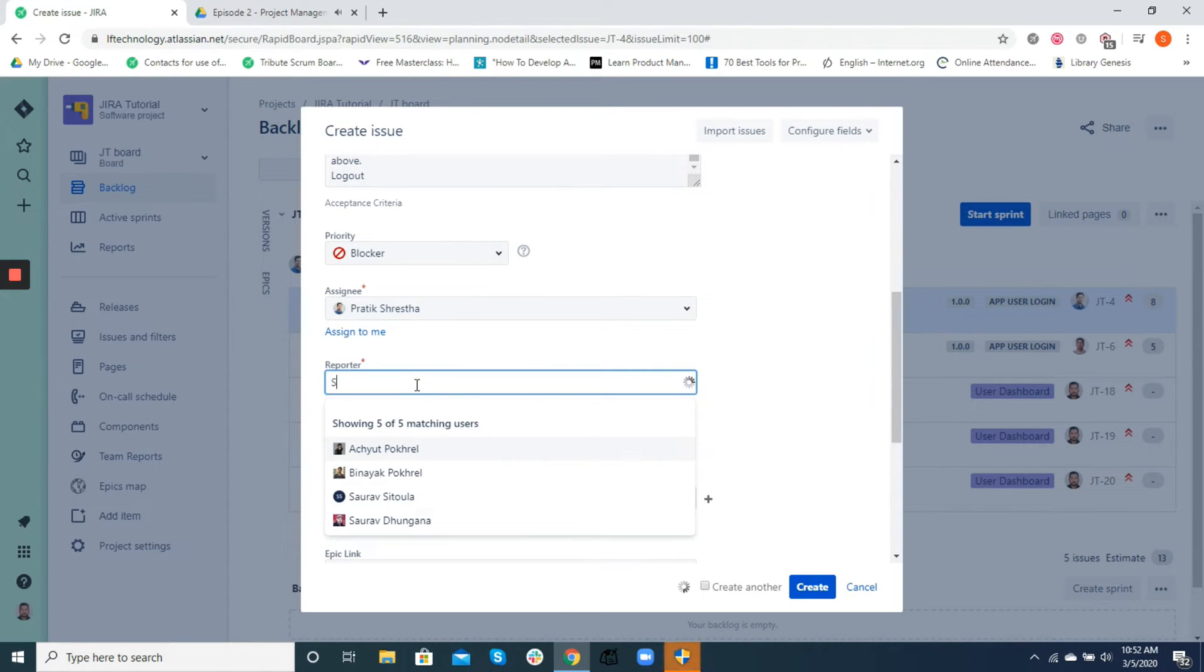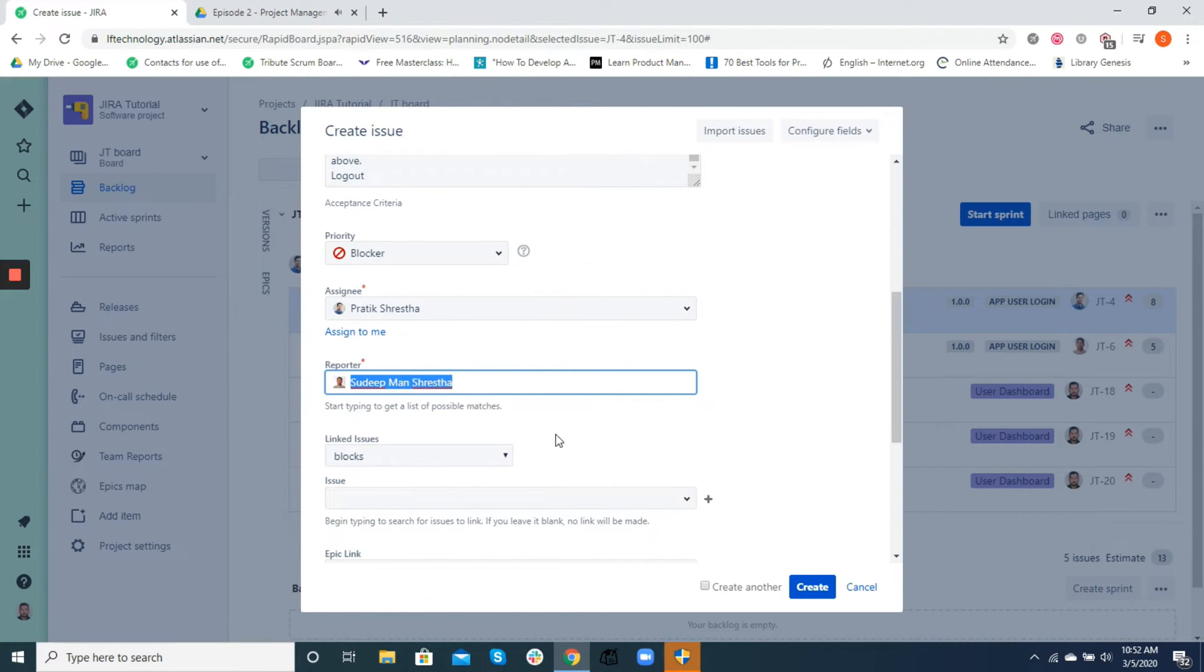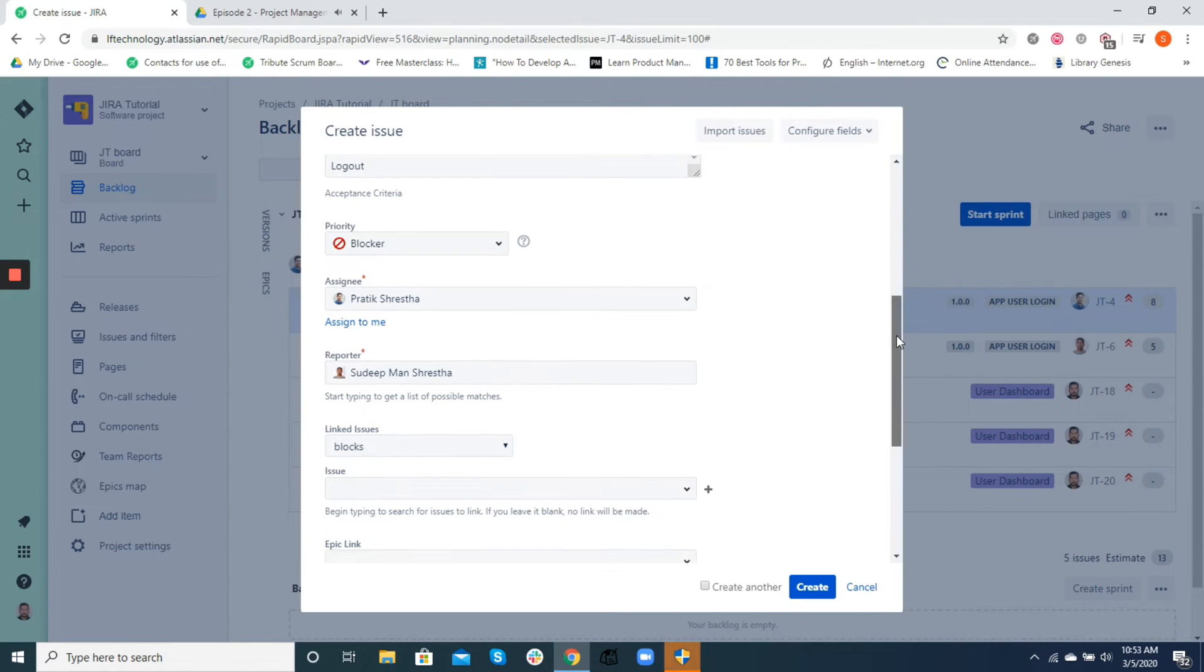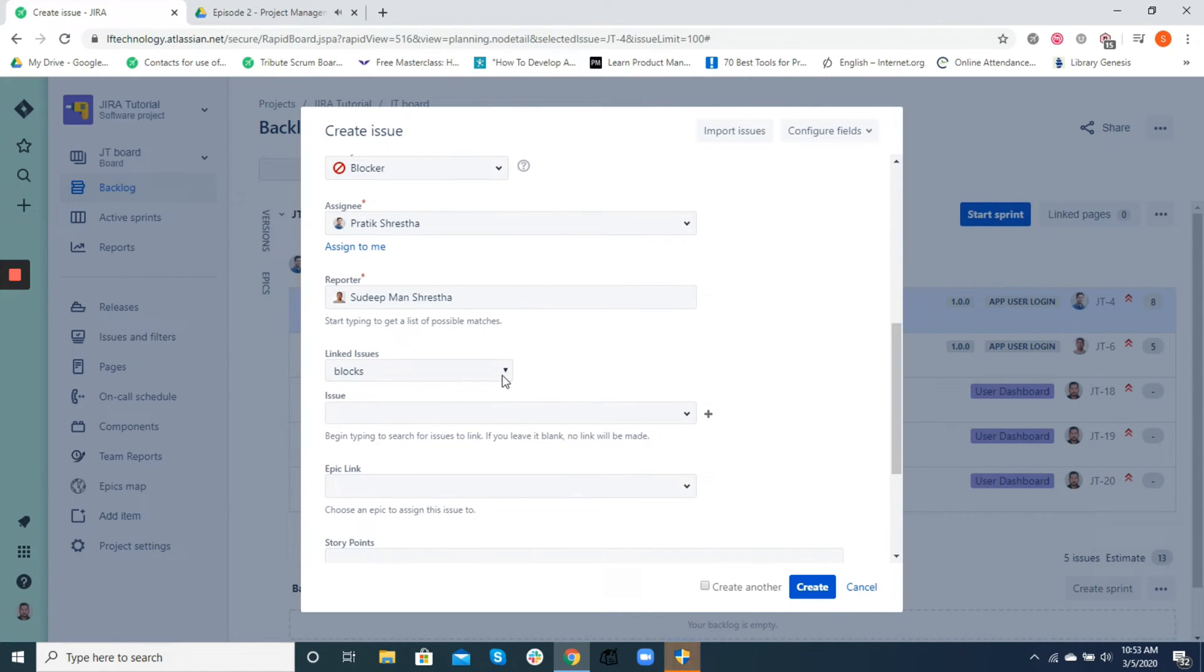Now, reporter is the one who requests for a particular issue or feature. At Leapfrog, reporters are usually the product owners, project managers, and QAs. Developers may also create issues based on their need.